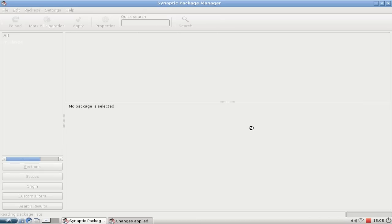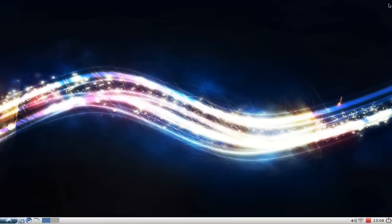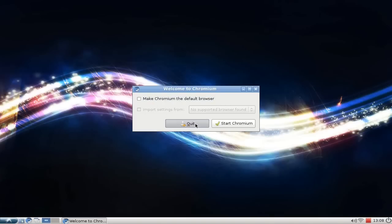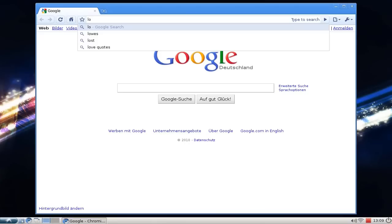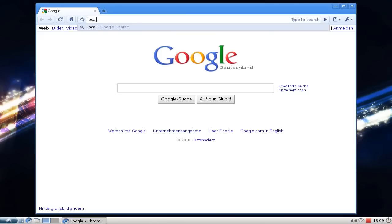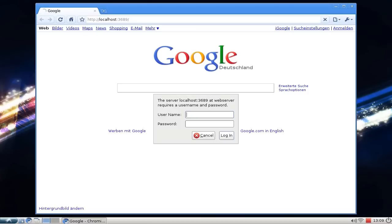It has a simple configuration file available at /etc/mt-daapd.conf, but what I'll show here is how to open the web browser and go to the HTTP configuration tool hosted on localhost. The port number is 3689, and it will ask you for a username and password.